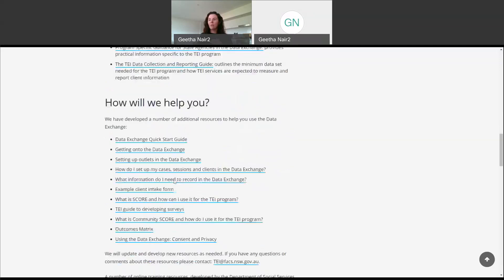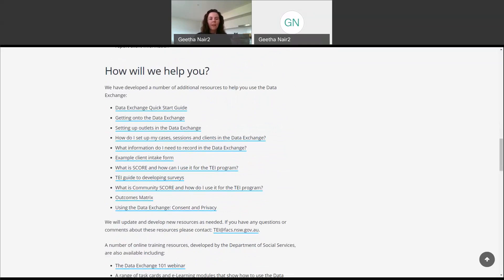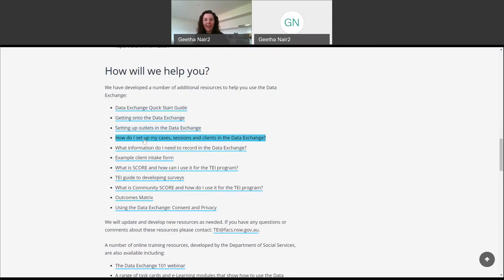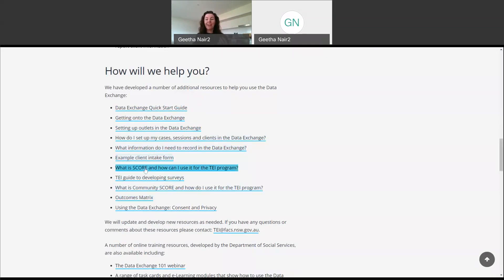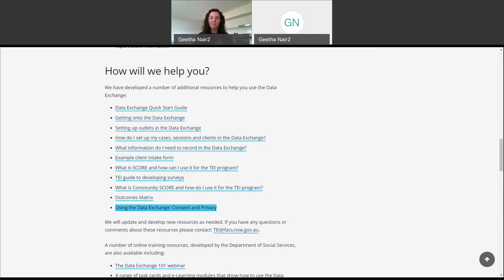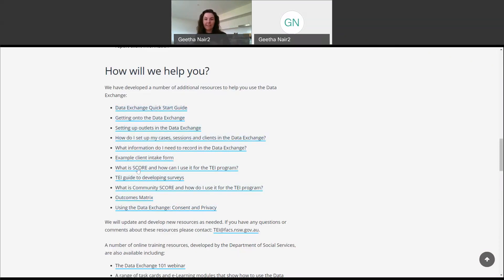If we scroll down a little bit further, there is another section titled 'How Will We Help You?' This has even more resources to help you with different stages of reporting. There's the quick start guide and getting onto DEX, then a resource to help you set up your outlets, a resource to help you figure out how to set up your cases and sessions, documents about what information you need to record in DEX, documents about measuring and reporting outcomes, and even a resource about consent and the obligations your organization has to seek consent from clients to store their information in the data exchange. Please don't stress — my advice is to just download the quick start guide, work your way through the steps, and it will tell you when to use each of these other resources.